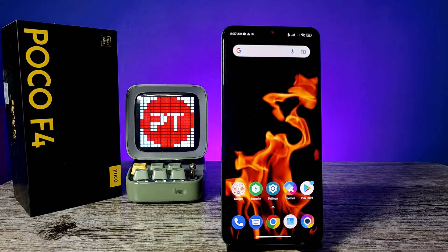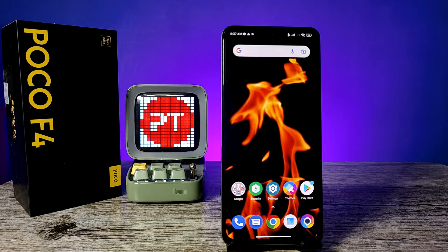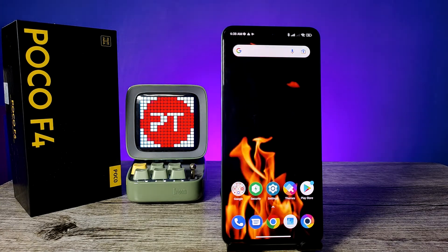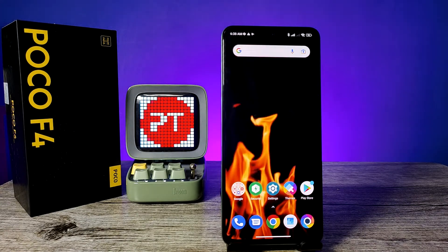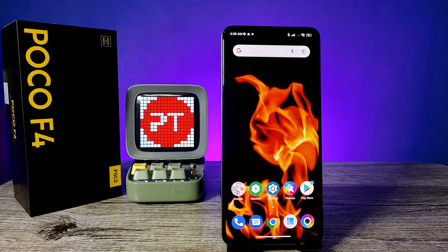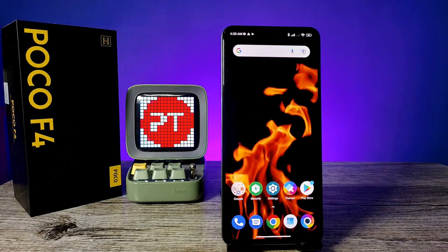Hey guys, welcome back to Phone Tricks. In this video we will learn how to change navigation gestures or mirror keys in the Poco F4 5G smartphone. Before we start the video, I request you to subscribe to our channel for more interesting phone videos.